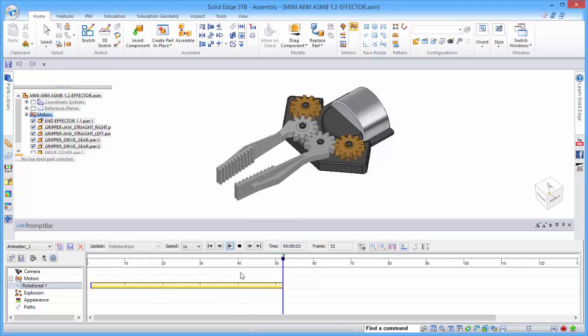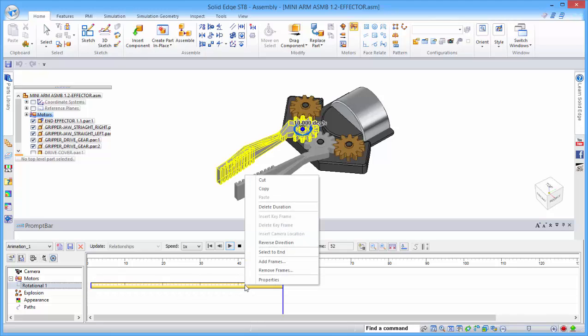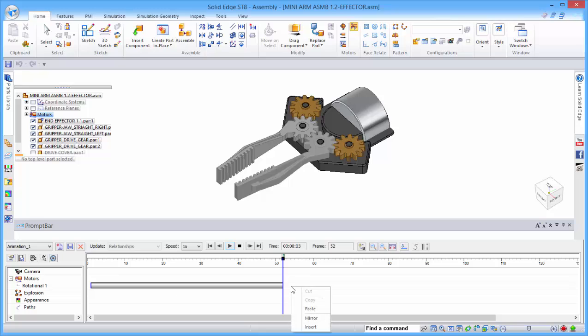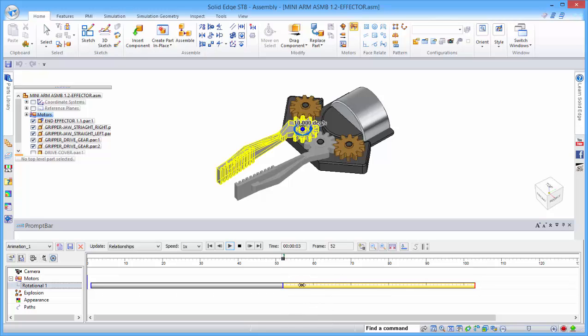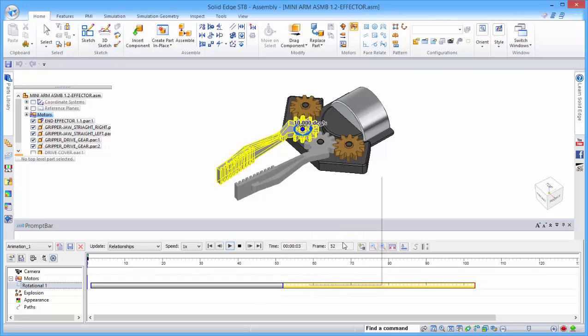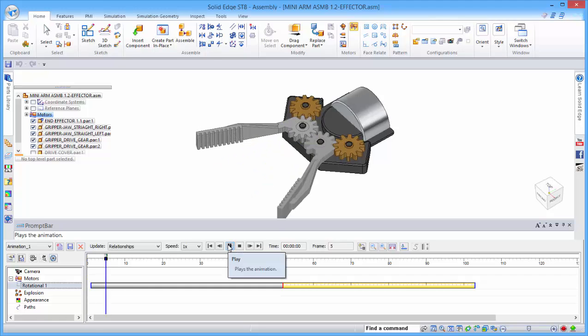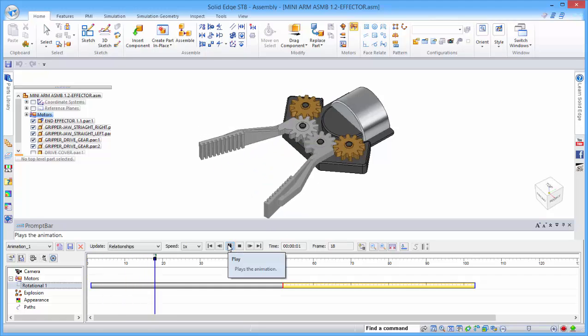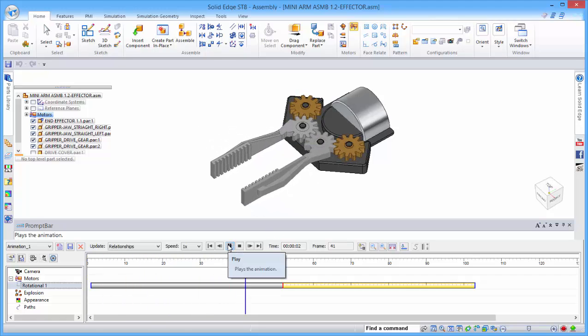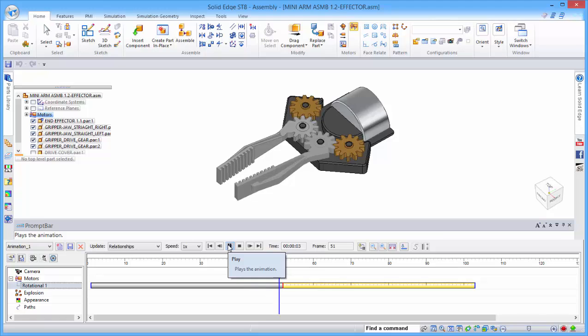To complete this, we want to copy this, and by clicking over this side, we can paste and put those two up. By right mouse clicking, we can reverse the direction. Now when we play this, you can see that it will close and then open up again.